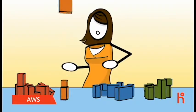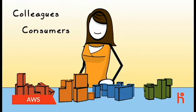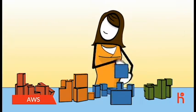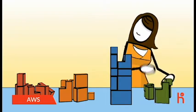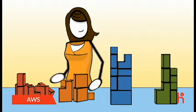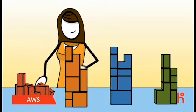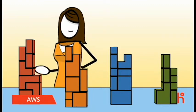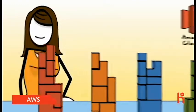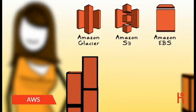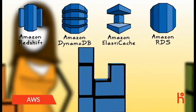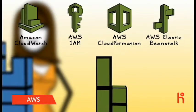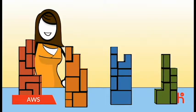Whether you're building applications for colleagues or consumers, for enterprise support or e-commerce, with Amazon Web Services you'll find a complete set of highly available services which are designed to work together to build sophisticated, scalable applications. Delivered over the internet, you'll have on-demand access to highly durable storage, low-cost compute, high-performance databases, and the tools to manage these resources, all available without upfront costs where you only pay for what you use.